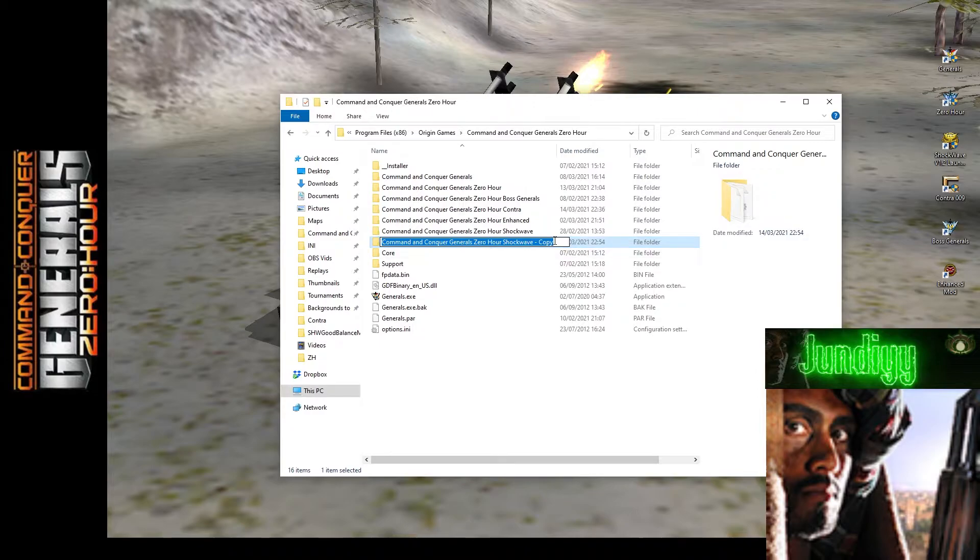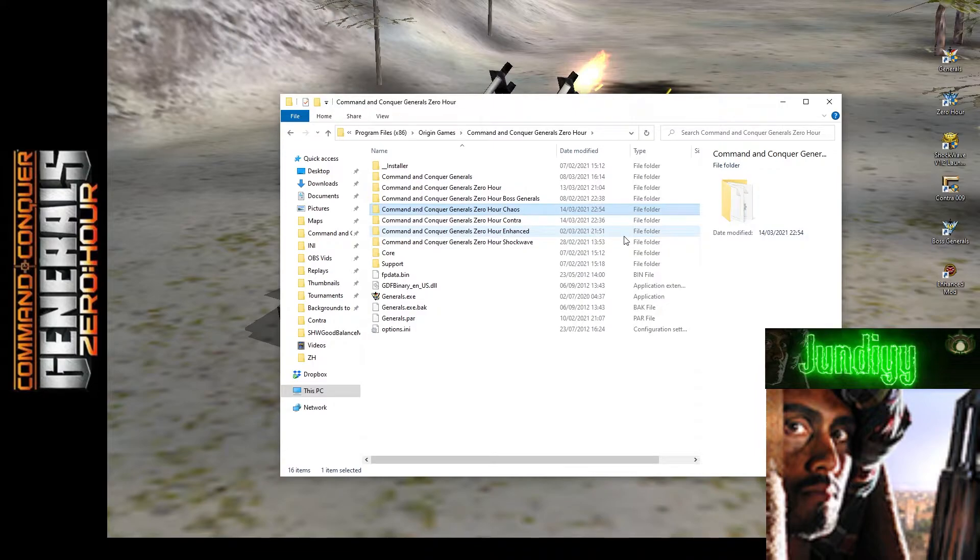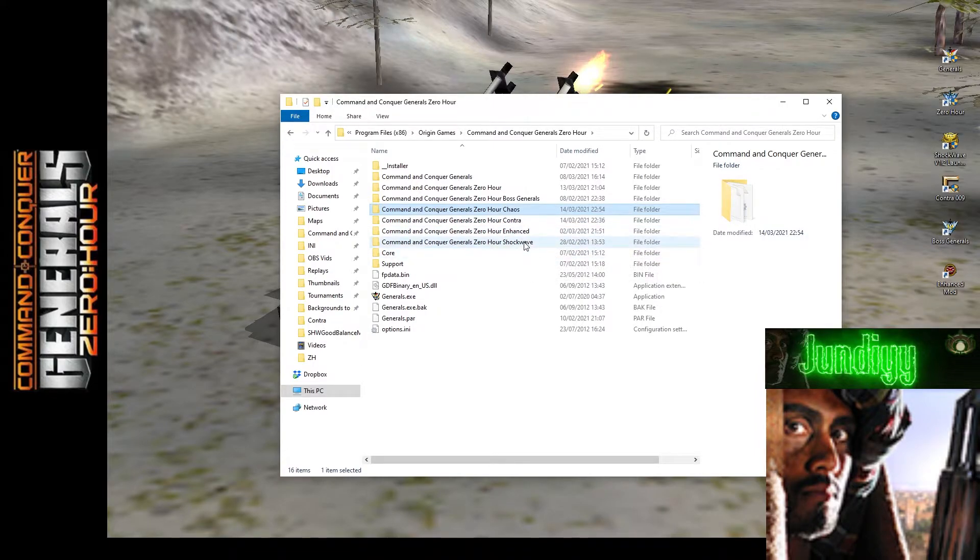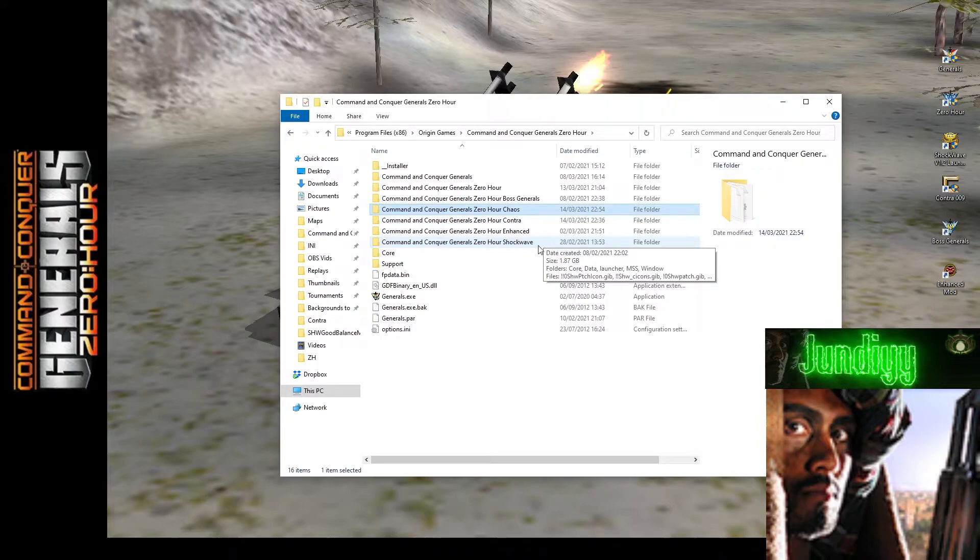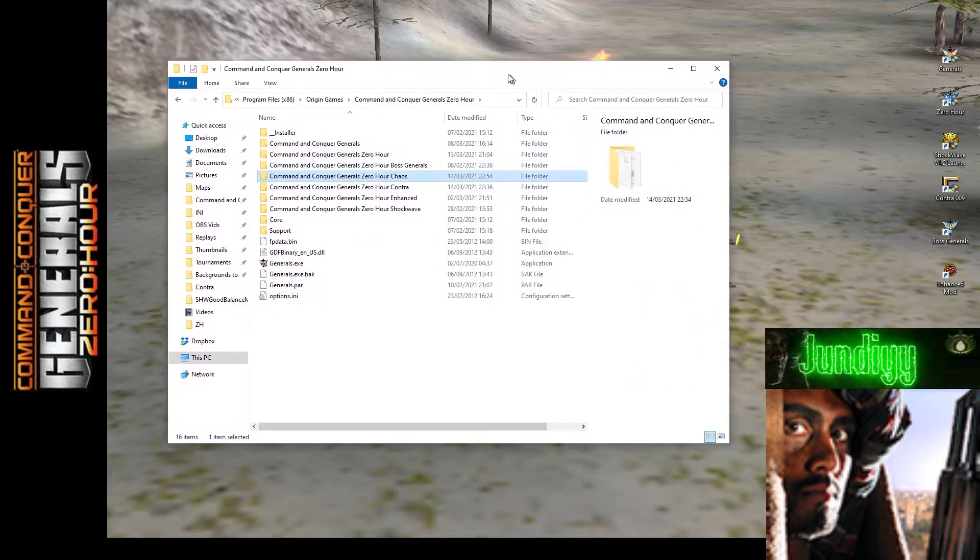Now you don't have to do this part, but I highly advise it that way. If there's any problems with the mod or your install, for example you installed it wrong, it won't affect Shockwave mod. Or if you want to uninstall and you need to remove files, again it won't affect Shockwave mod. So that's why it's important.